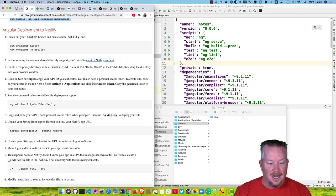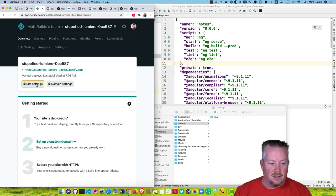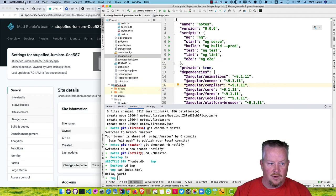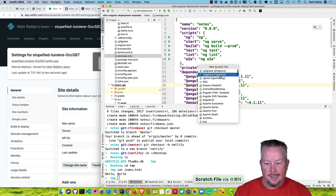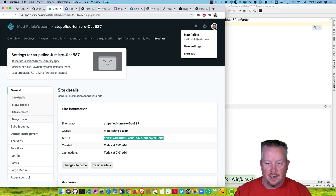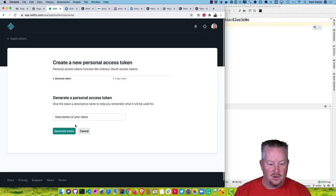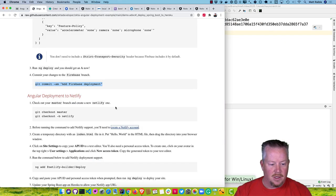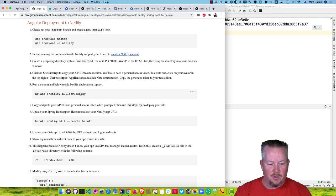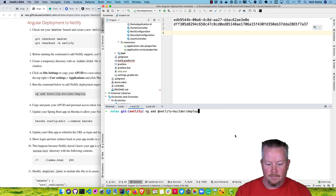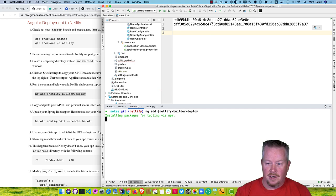Now we'll need an API ID and an access token for the ng-deploy plugin for Netlify. The site settings has the app ID. And we need to create a new access token under user settings, Applications, New Access Token — we'll call it Angular. Then go back to our instructions and run ng add netlify-builder-deploy from the notes directory. It'll prompt for the app ID and access token.